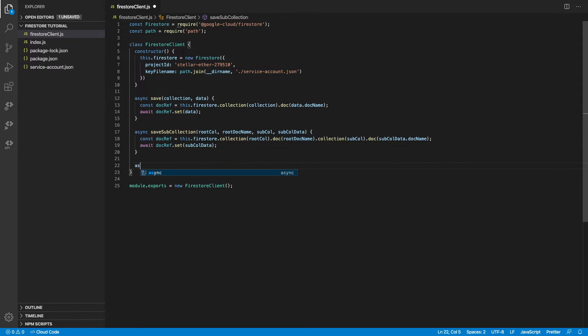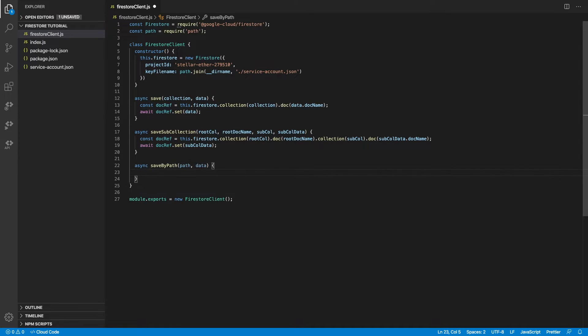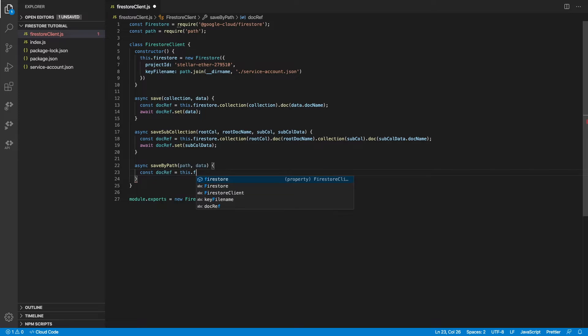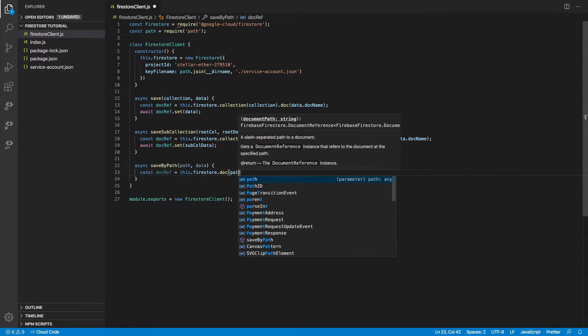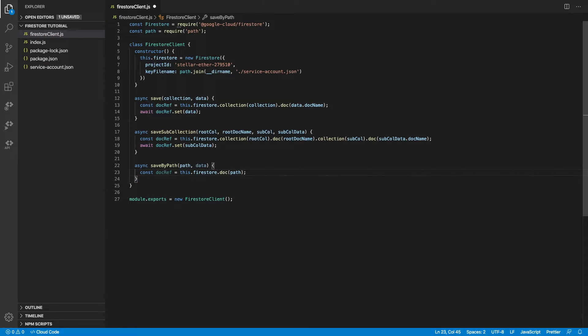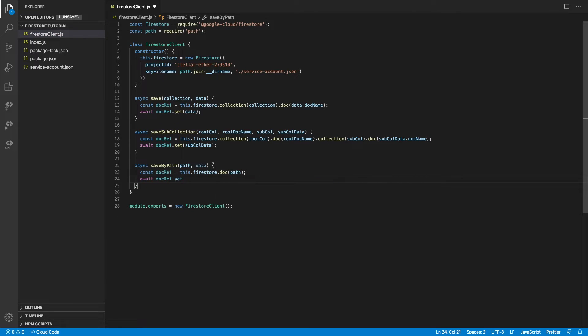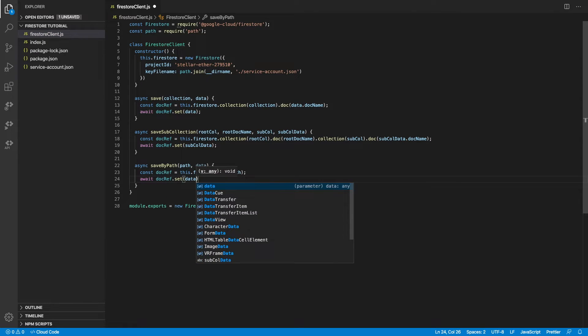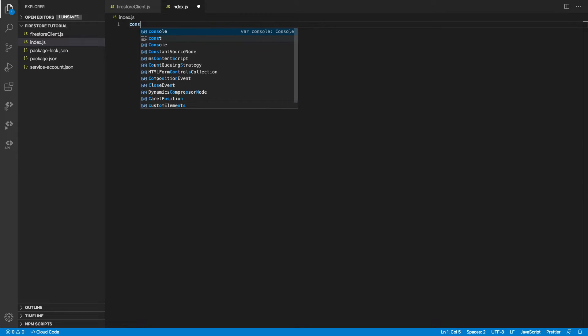There is another more convenient way to save. And this is by using a path. In this case, we simply call the document by passing in the path. This path is essentially a string which contains the reference to the document which you want to access. And everything else simply remains the same.